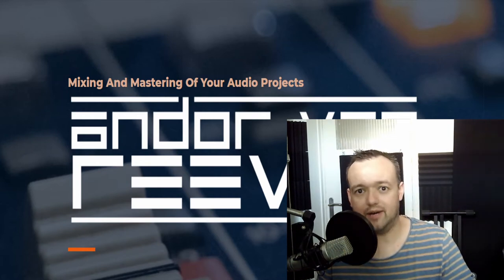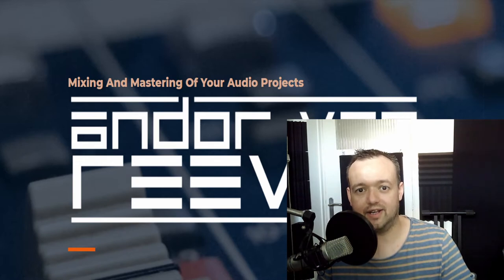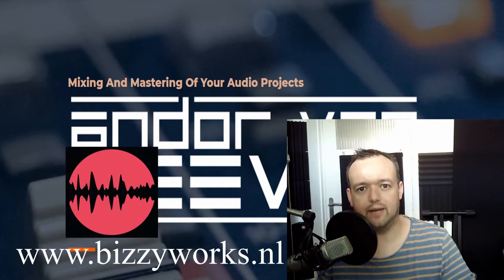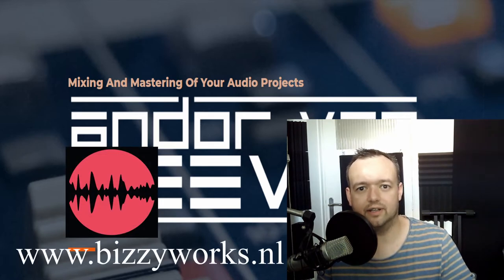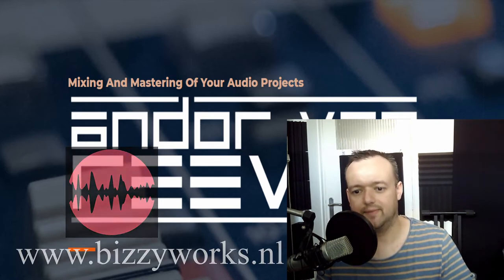I am Andor Vreve, I am an audio engineer, producer, an educator and also I'm a mastering engineer at Busyworks.